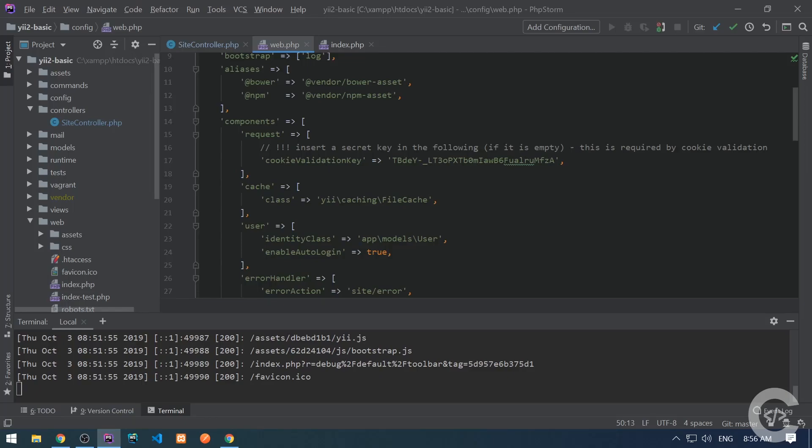Hello guys, how are you? The CodeHolic is here. I continue the series on the E2 Framework and in this video we're going to talk about application components. We're going to see the core components, how to extend these core components, and how to create and bootstrap our components. So let's start.